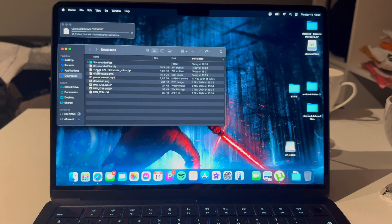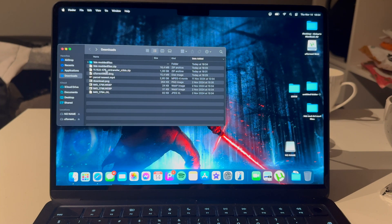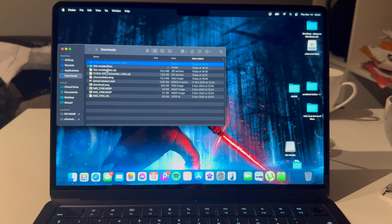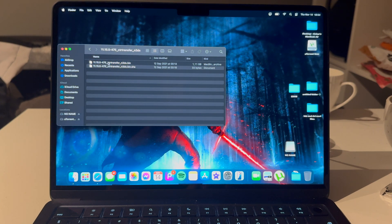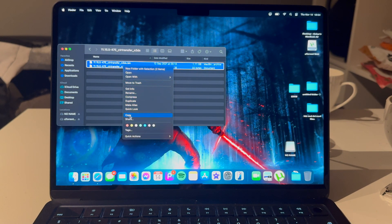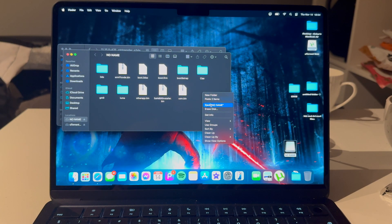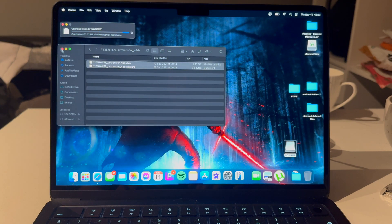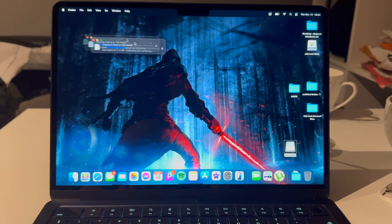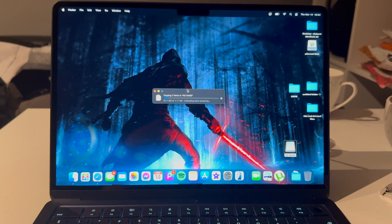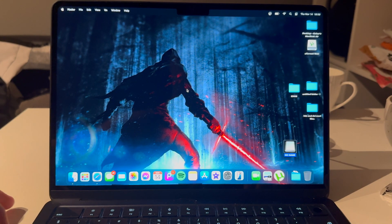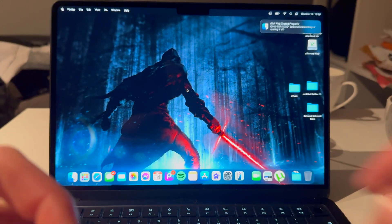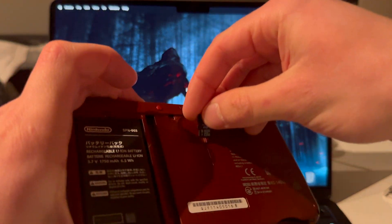Go back to Downloads and open the 11.15.0-47 file. Take these files and transfer them over — paste them onto the SD card. This will take a second since it's 1 gigabyte. Once that's done, take out the SD card and put it back into your 3DS.